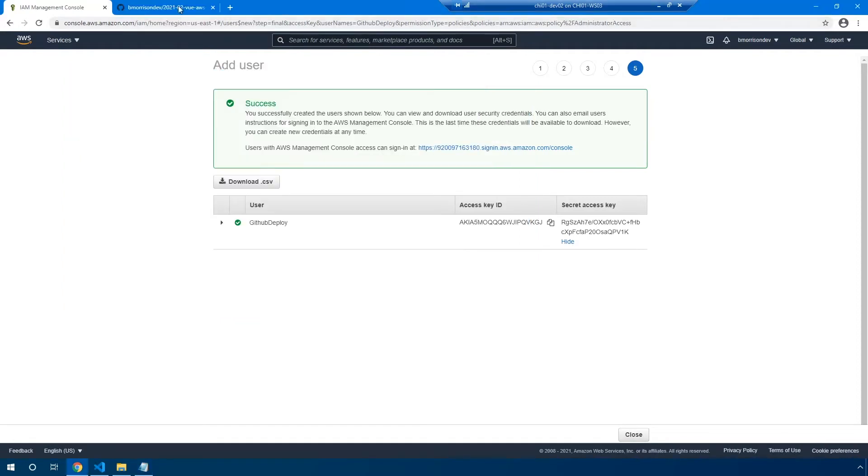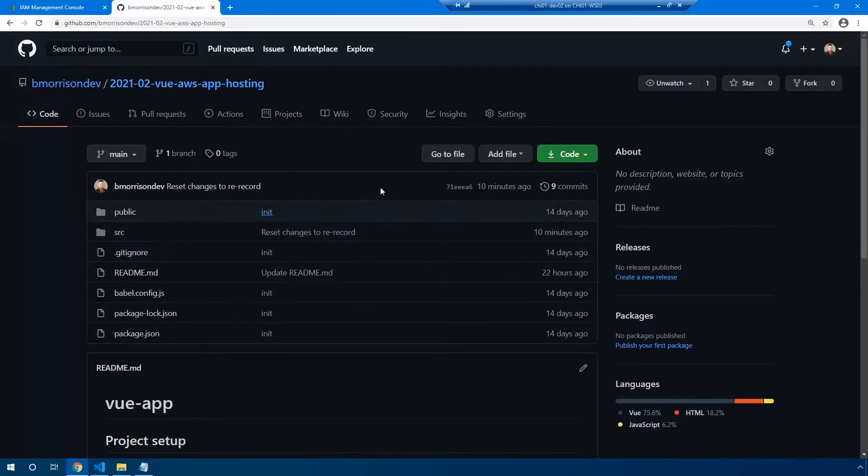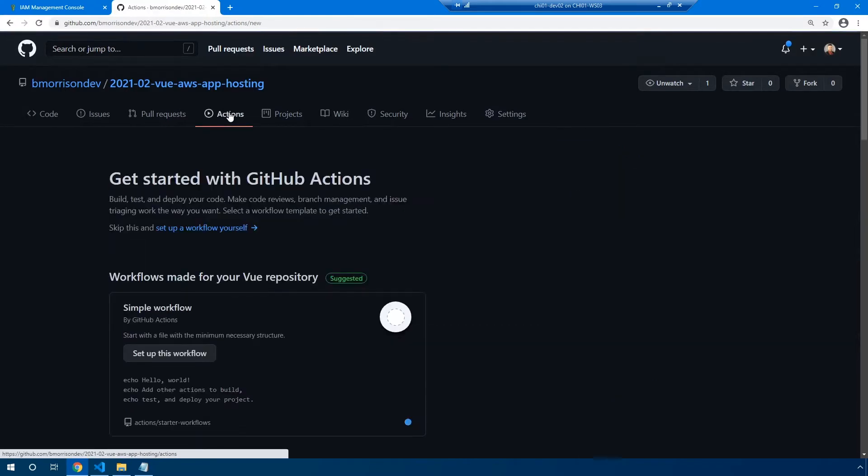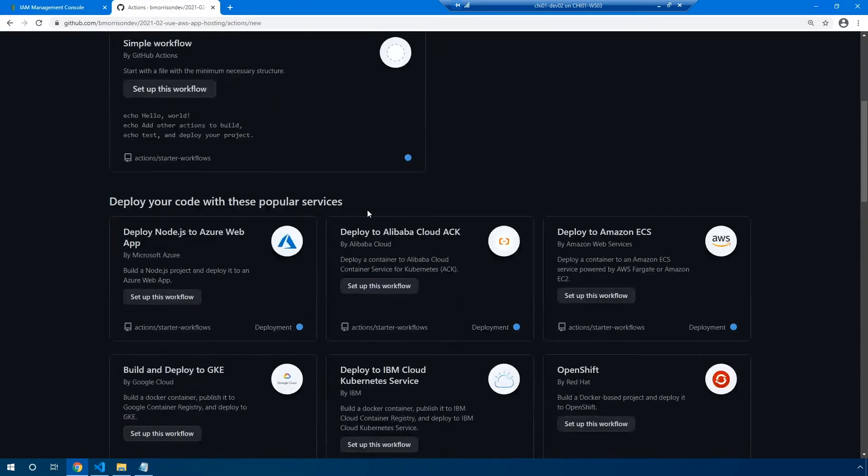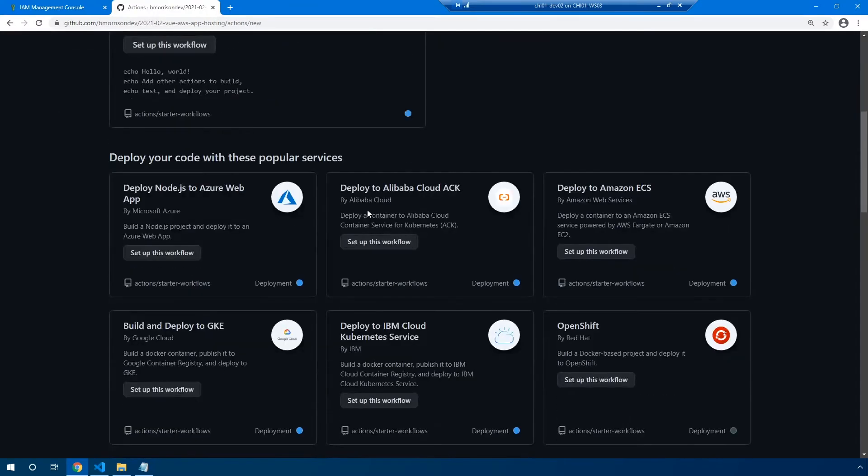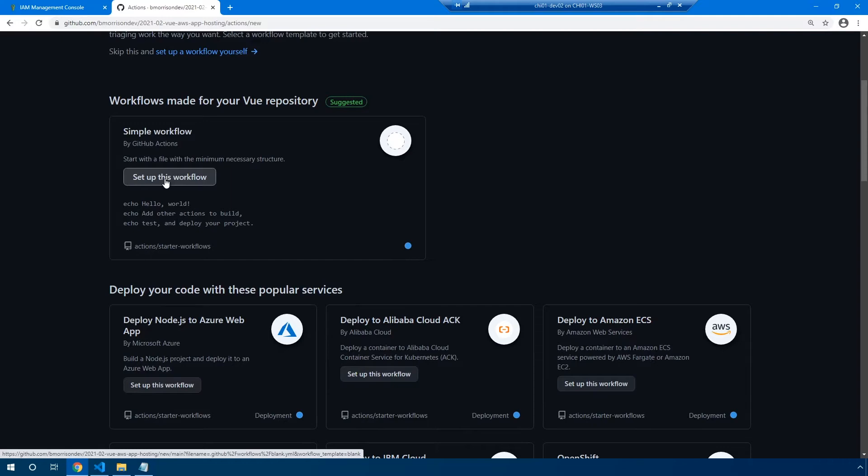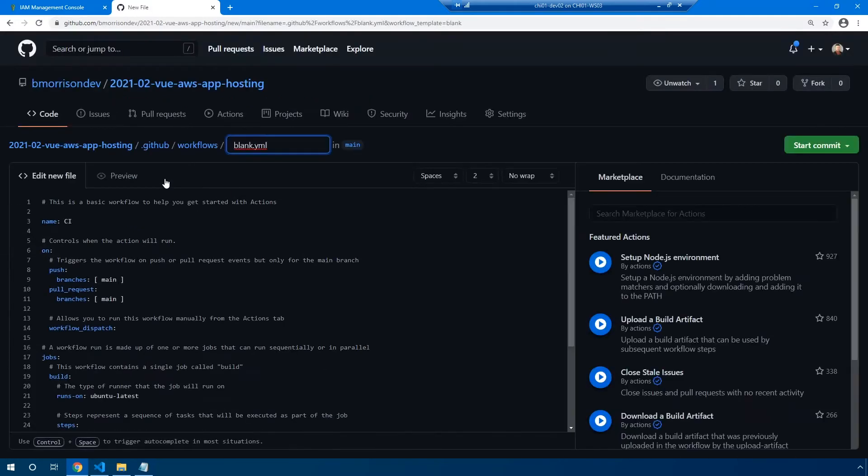Now let's head over to GitHub. I have this repository that was created in the last video. I'm going to go ahead and select the actions tab here. If you scroll down on this page, you'll see there's a number of predefined actions that have been provided by either GitHub or the community in general to allow simple deployment out to various popular services. However, we're going to select the simple workflow, which is basically going to let us build our own. So go ahead and click set up this workflow.